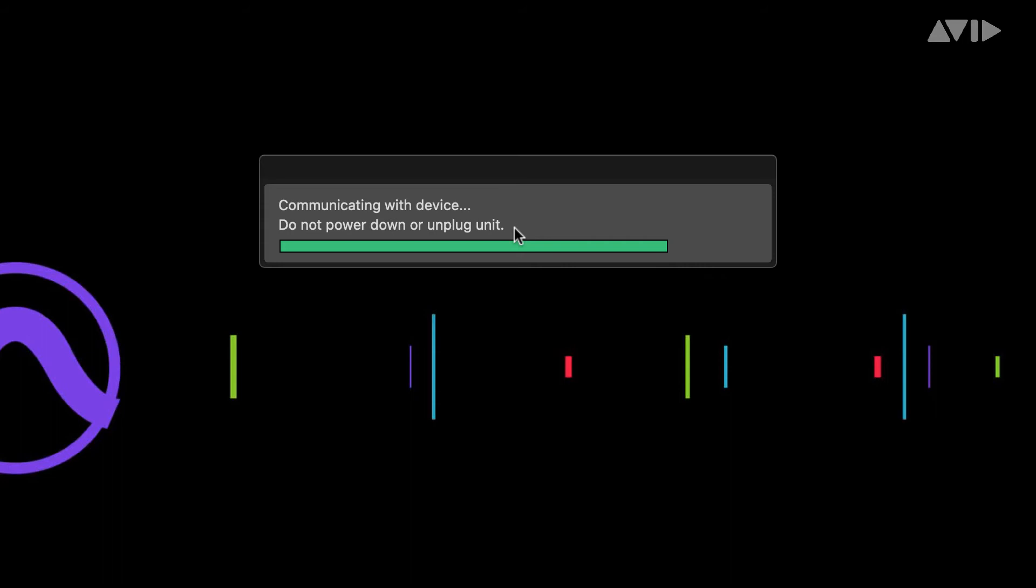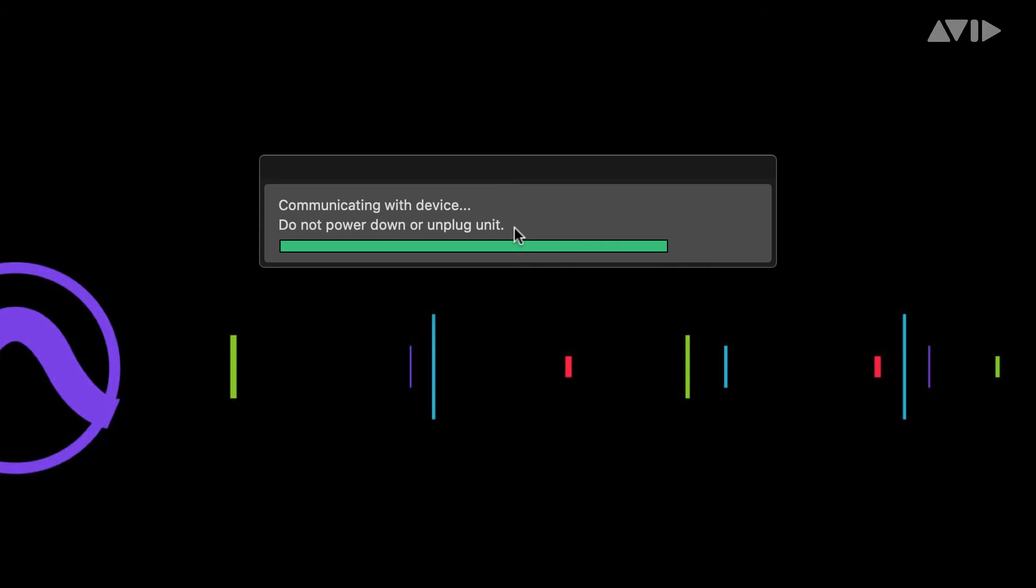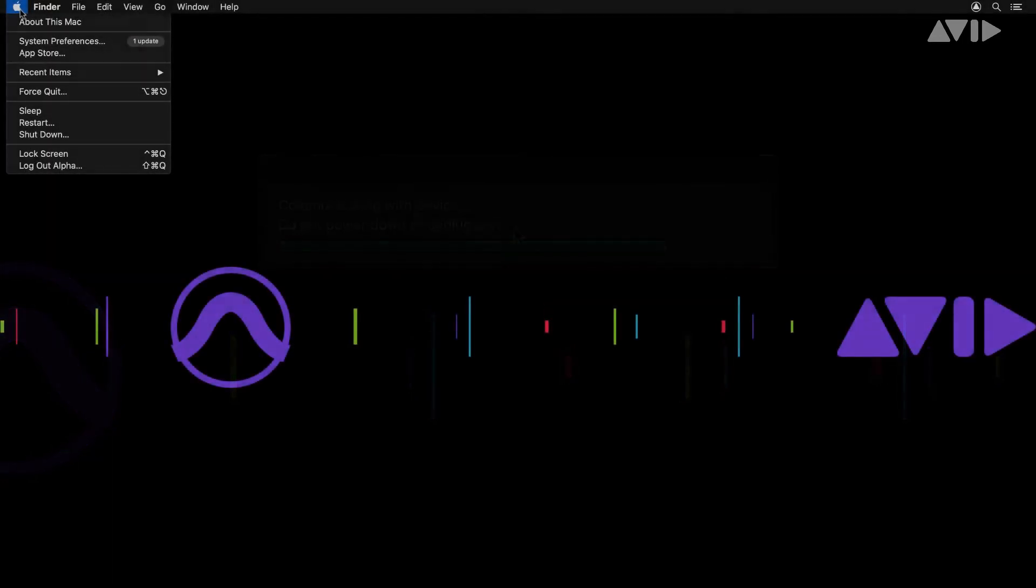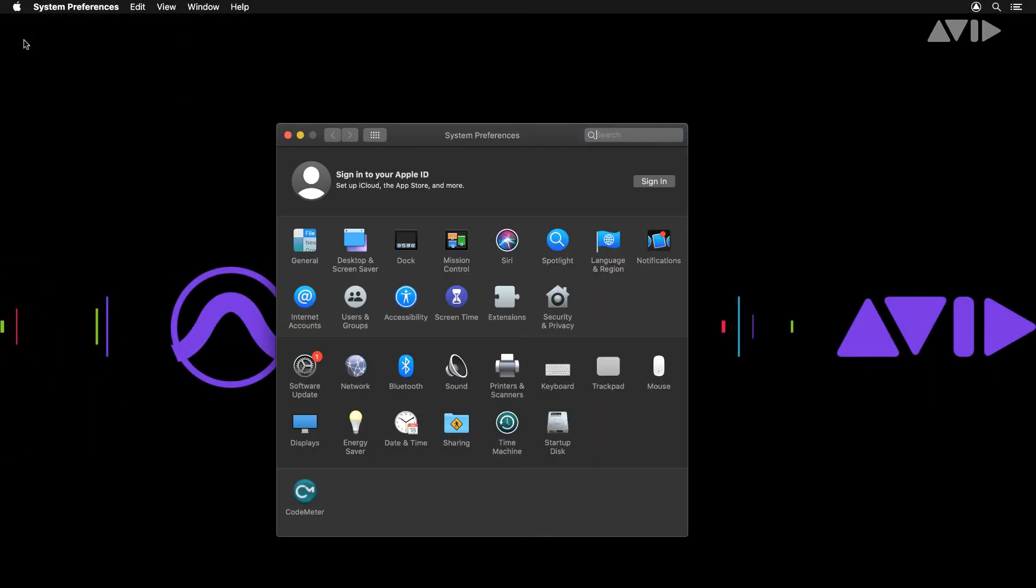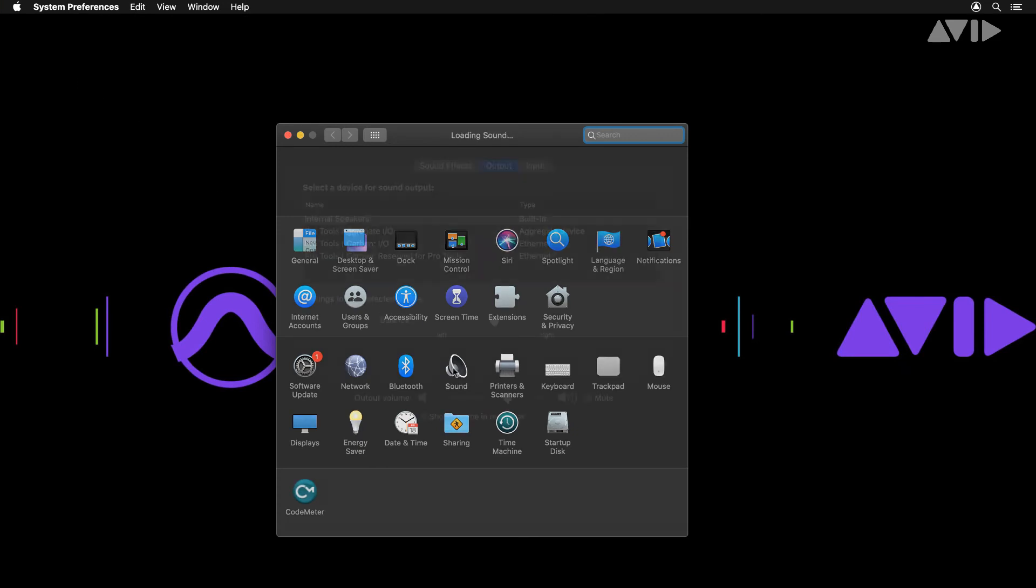You can optionally set the OS sound to also take advantage of Pro Tools Carbon for monitoring. In System Preferences Sound, select the Pro Tools Carbon I/O option.